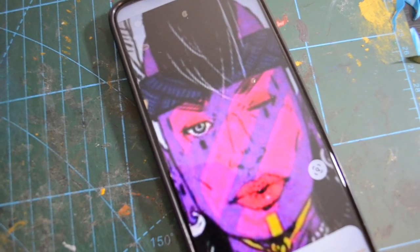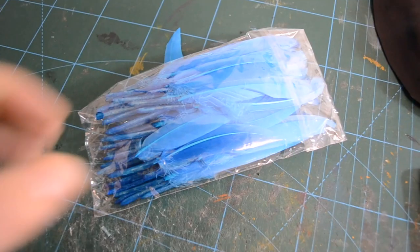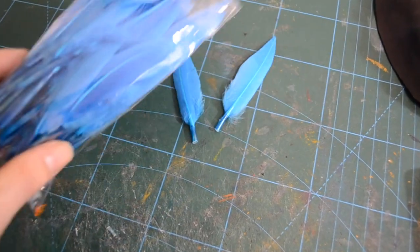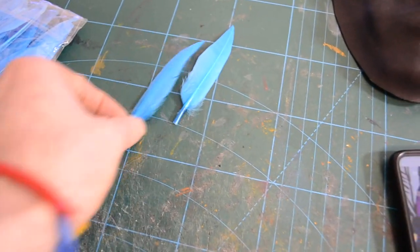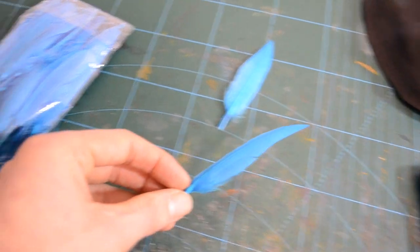And this was supposed to be the design of the mask. Here I also had this bundle of feathers which were perfect for the project.